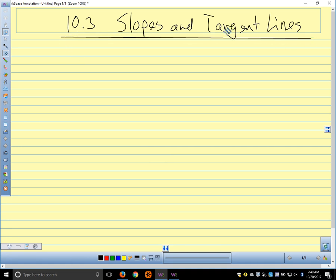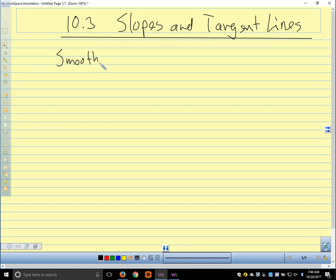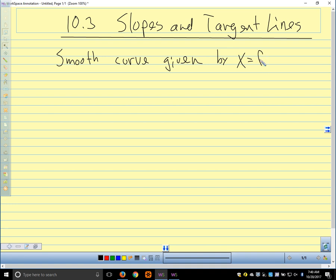We have a smooth curve — by smooth we mean there's no cusp, no sharp corners, anything like that. We'll talk in a little more detail about what we mean by smooth a little later. Our smooth curve is given by x equals f of t, and y equals g of t, so we have a set of parametric equations.